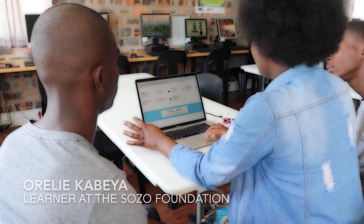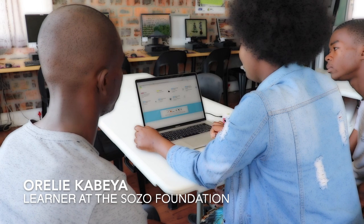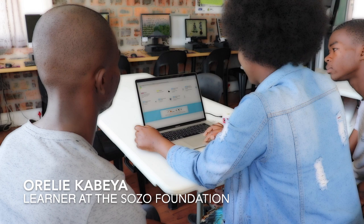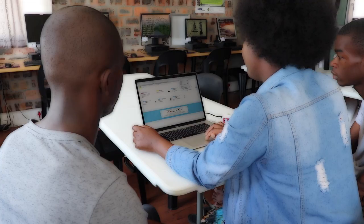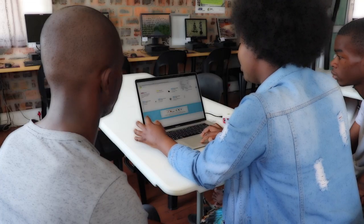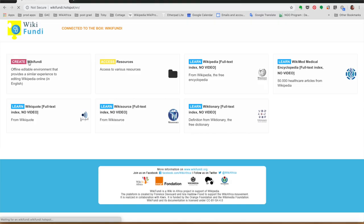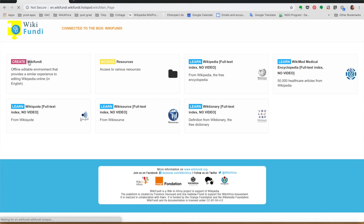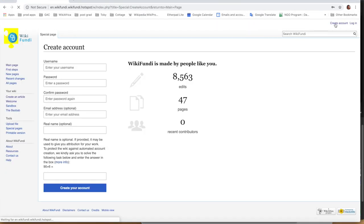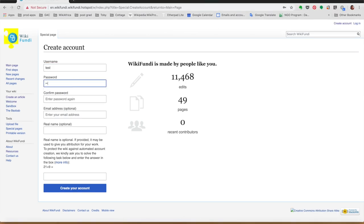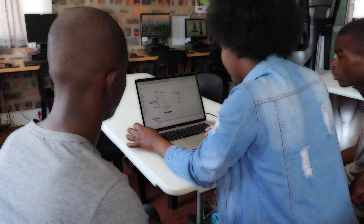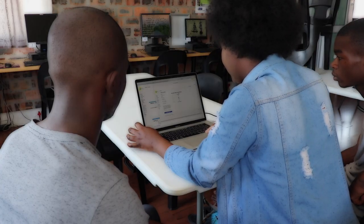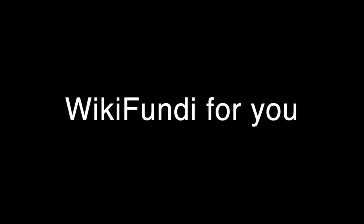I'm going to show you how to use the Wikifundi app. First, you go to your Wi-Fi. After that, this page will come on your screen and you can start by creating your account. Enter all your details, which is your username, and click there.